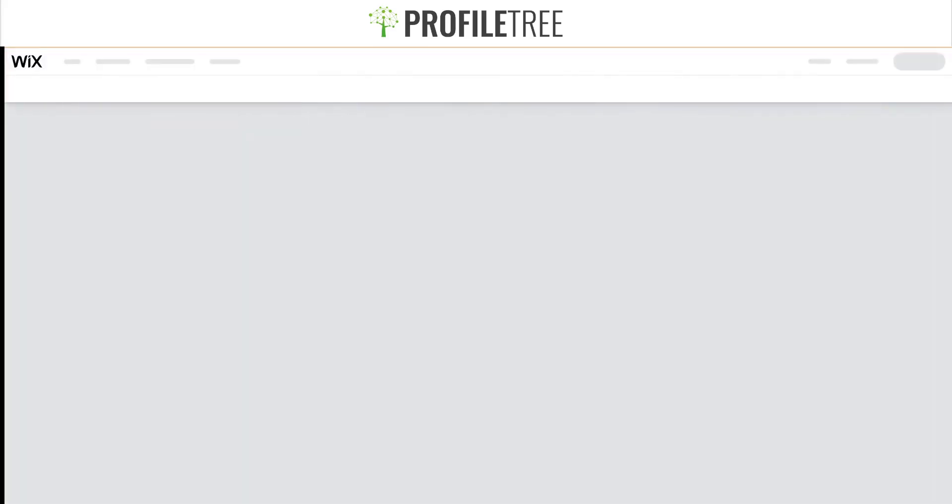I'm going to go ahead and click on Edit Site. I'm just going to show you where to locate to get to the dashboard. We'll do that one first.